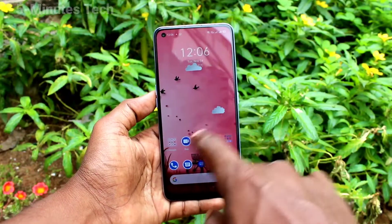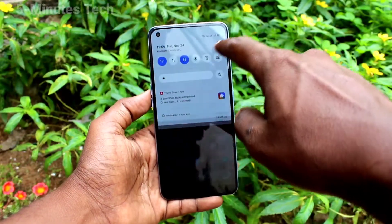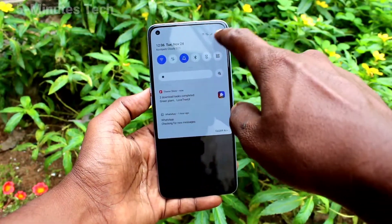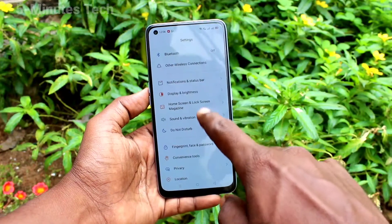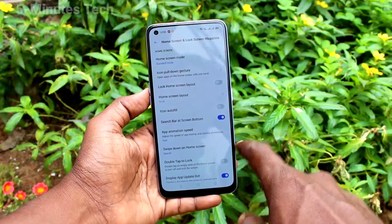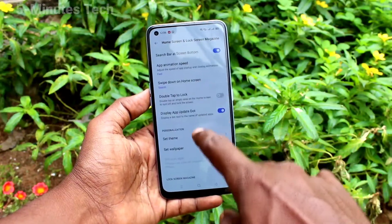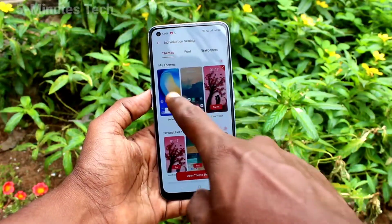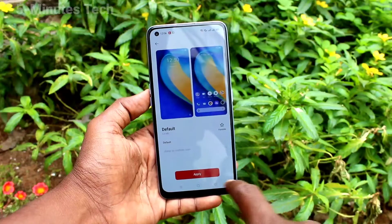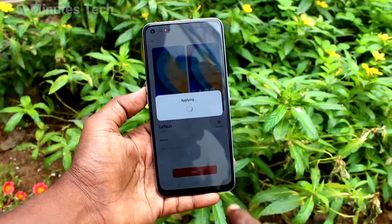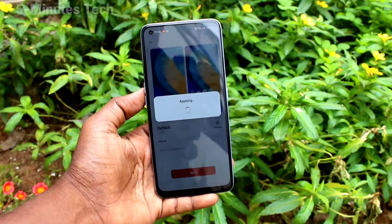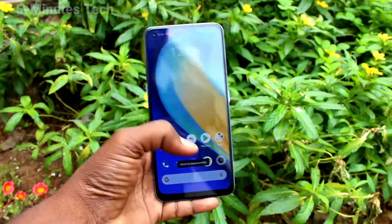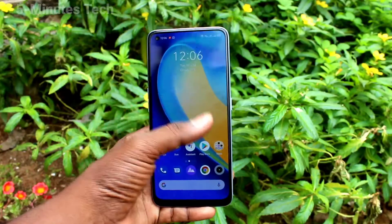Yes, it has been downloaded and applied. Again, go to the settings and click on home screen and lock screen magazine. Click on set theme and click on default theme, then click on apply. In this way, you can also change back to the default theme on your phone.